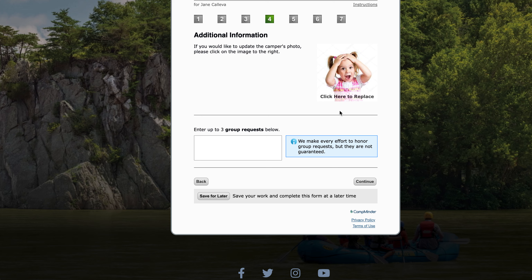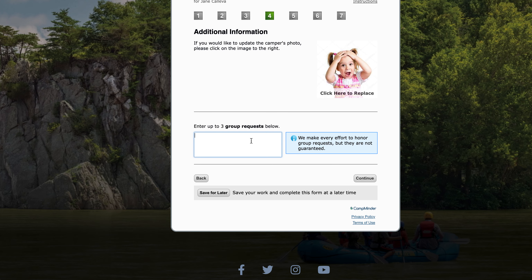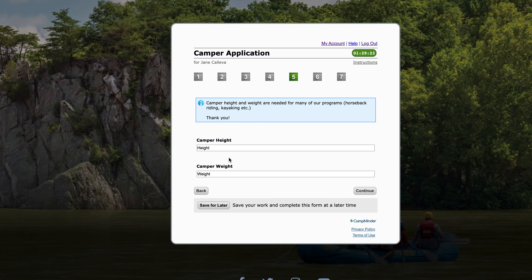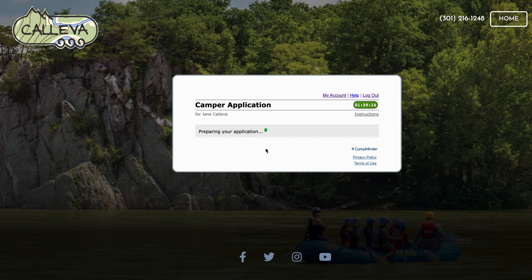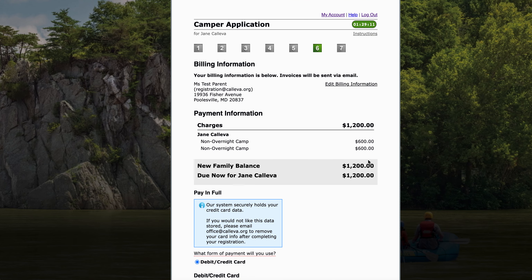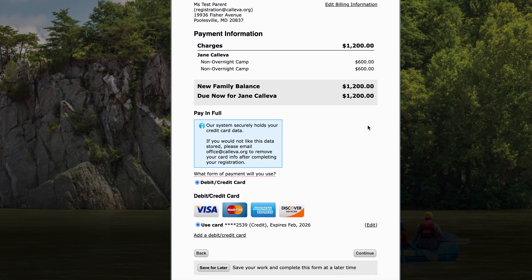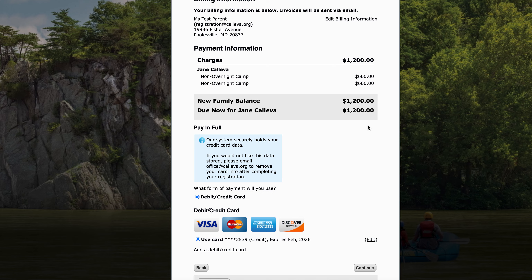I hit continue. This is where you can update your camper's info, but you don't have to do that right away, and any friend requests can go right here. You'll fill in your camper's height here — I'm just going to say she's 5'2 — and the camper weight here, 100. This is information that we need for some of our programming, but we collect it from everyone. And then this is where you can see all of that information about what exactly you'll be paying right here.